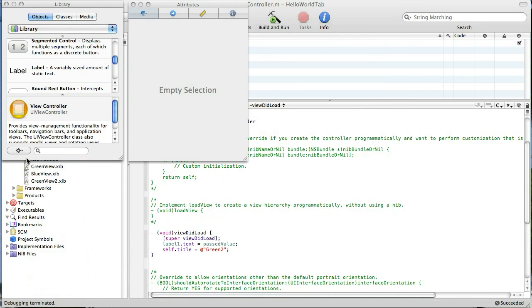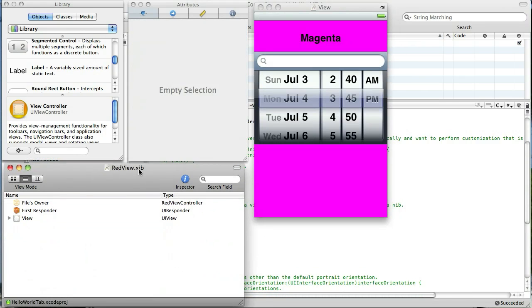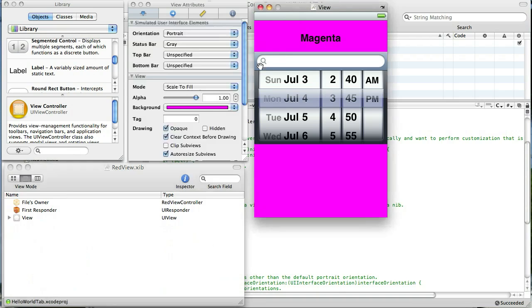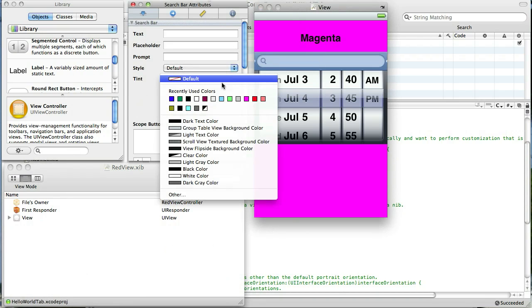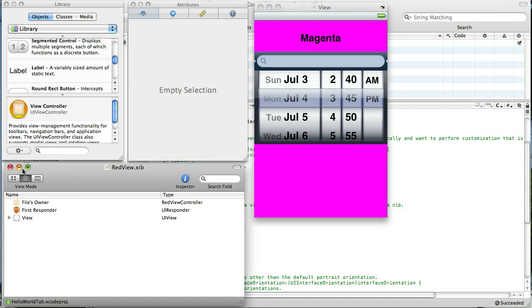Now that search bar in our red view is in the red view nib file. You can see it's right here. So we select a search bar in the red view nib file, select it, find tent, and make it black. Just like that.